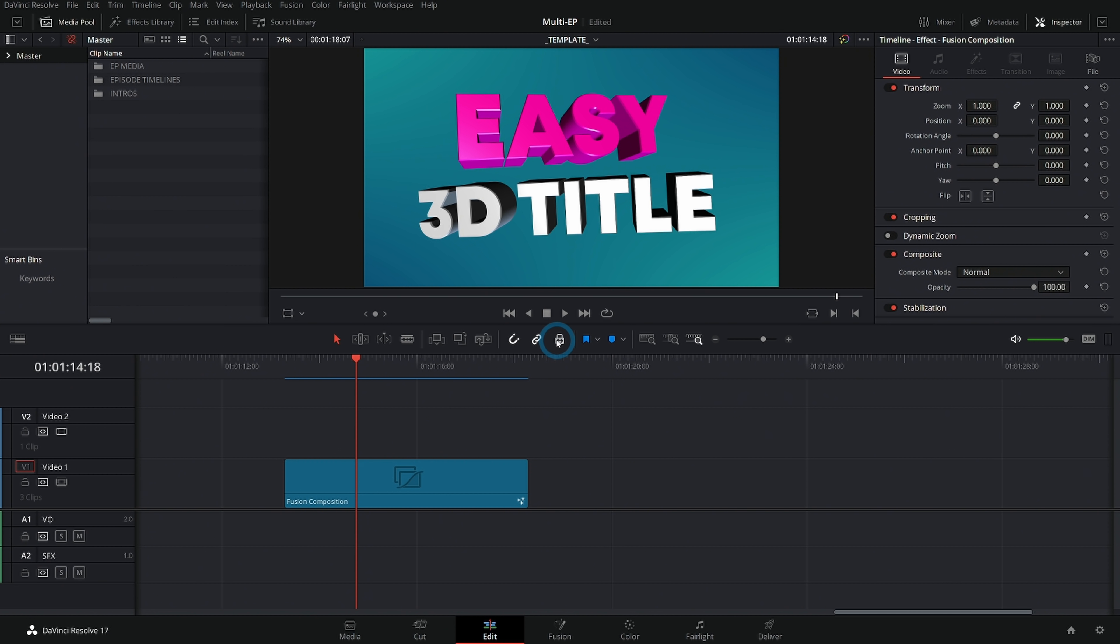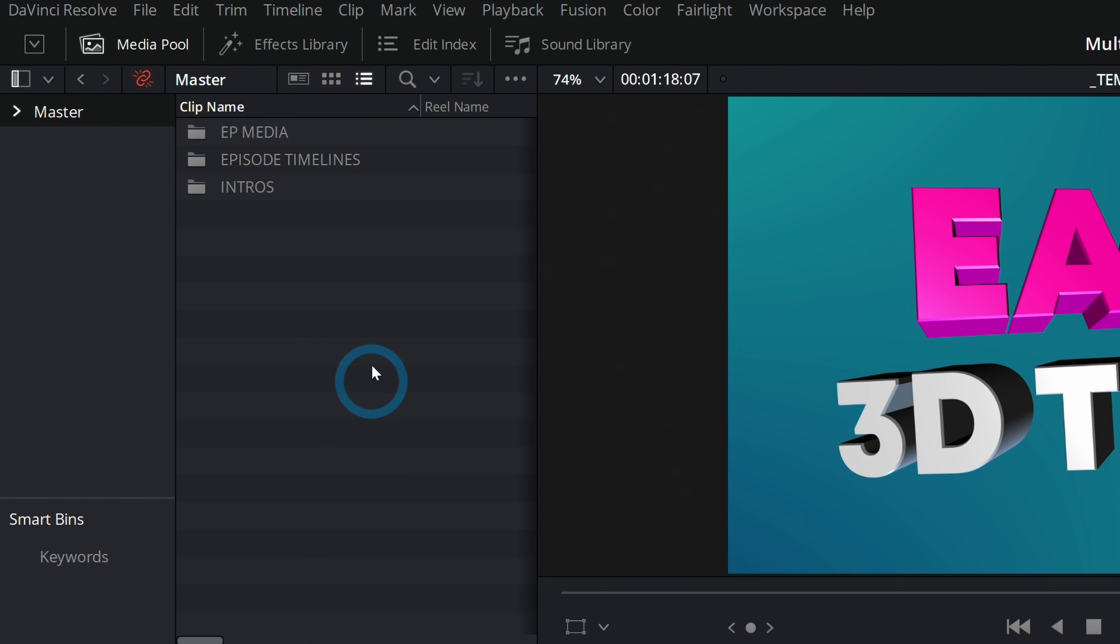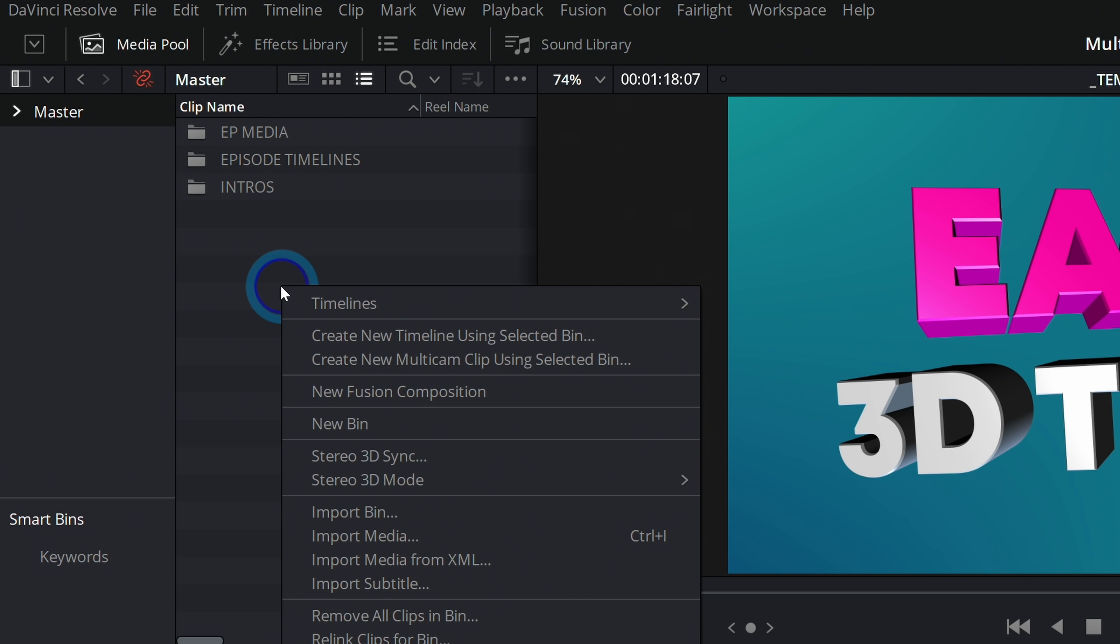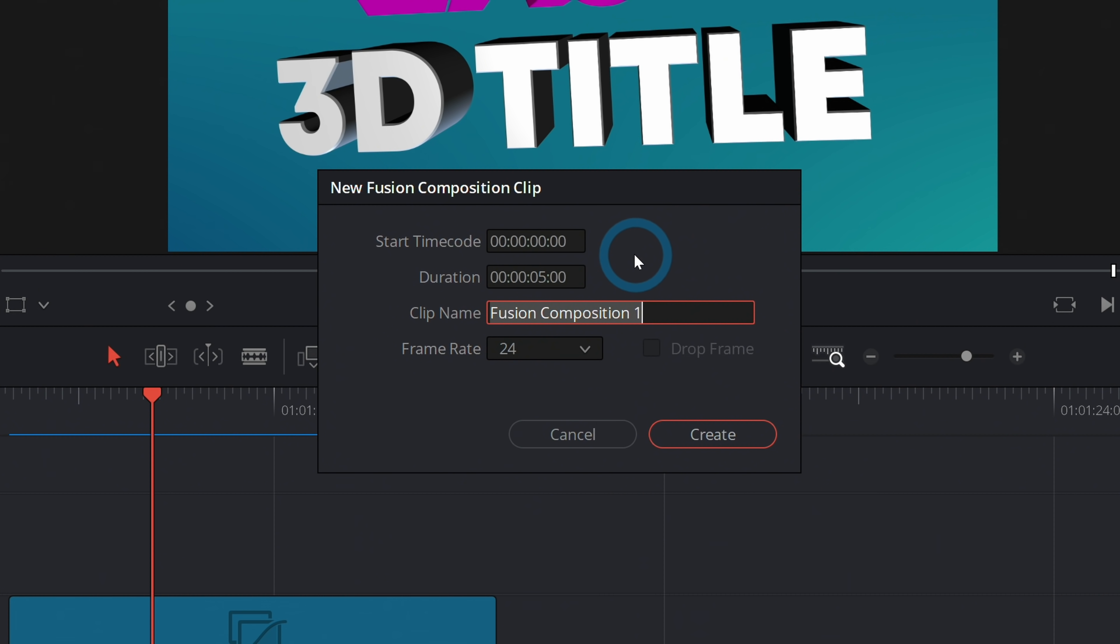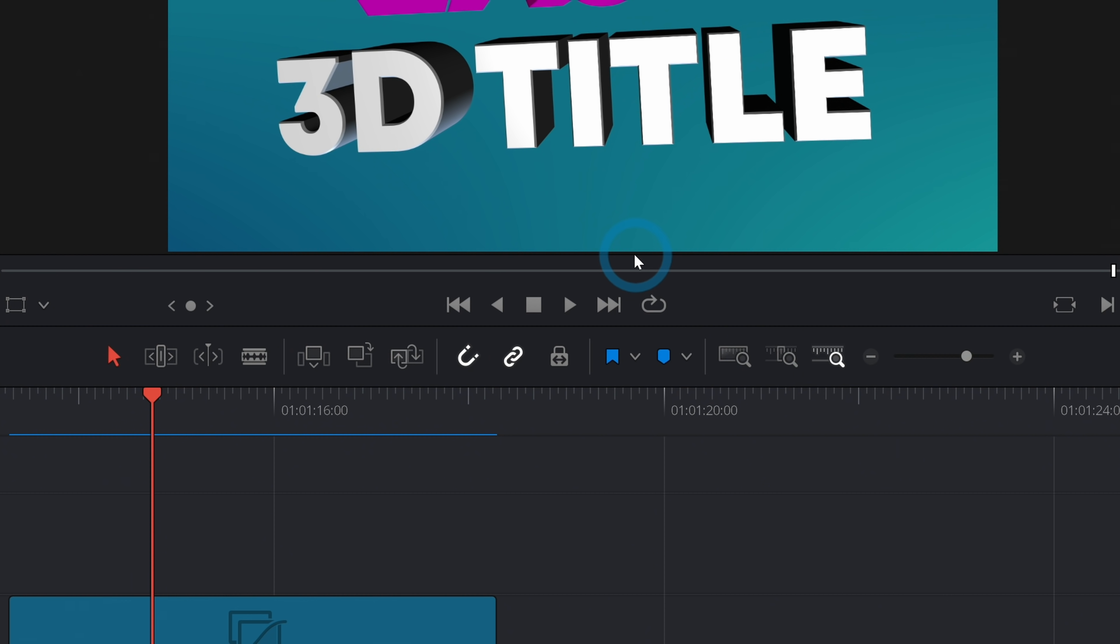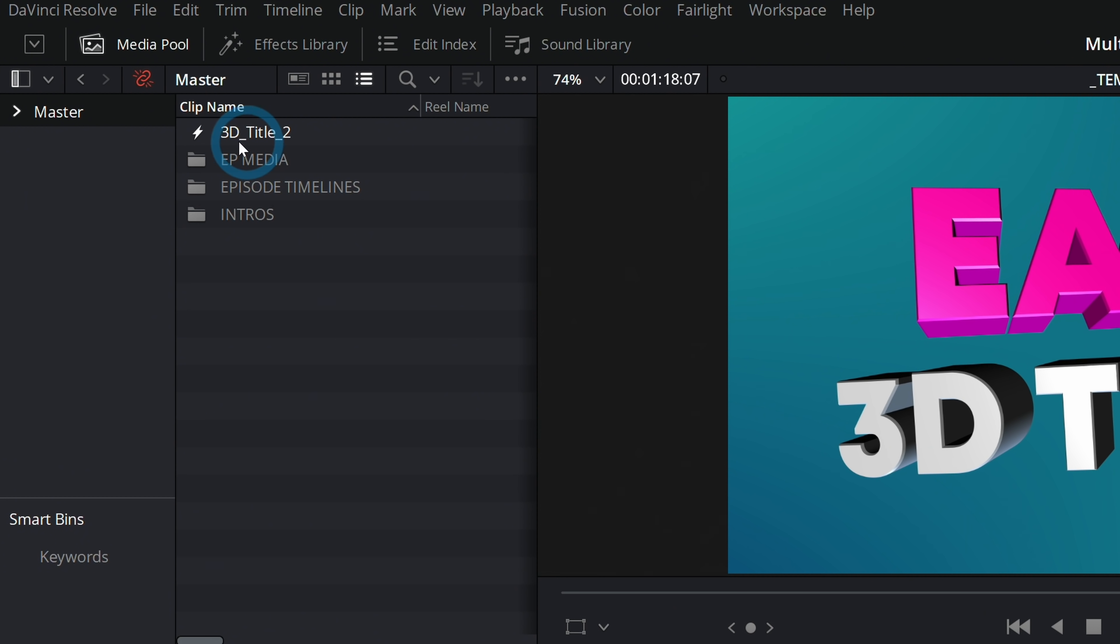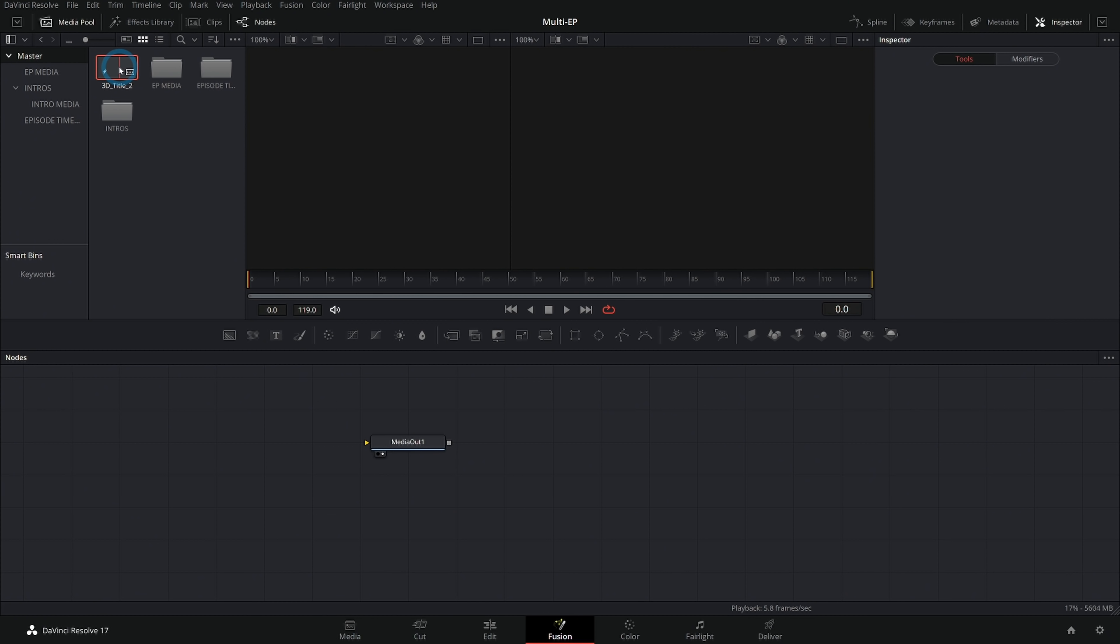First thing we're going to do is make a new Fusion composition. I'll go up here to our media pool, right click, and say new Fusion composition. Let's do 3D title 2 because I already made the other one. I'll double click on that. It'll open up magically in the Fusion page.